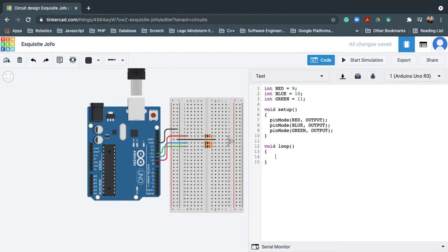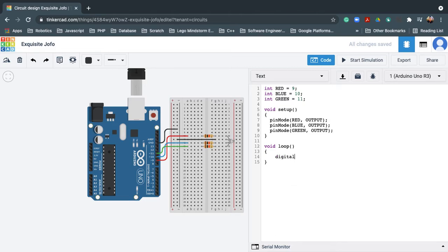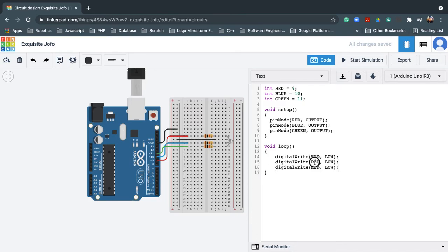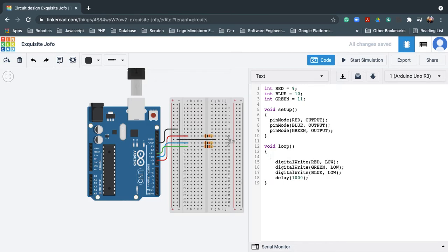Let's proceed with the loop function. Inside the loop, I need to make sure that all of the pins are off first. So I'll use digitalWrite — set red to LOW, green to LOW, and blue to LOW — and add a one-second delay. The purpose of this is to turn off all colors first before cycling.